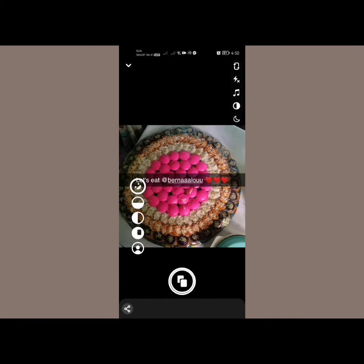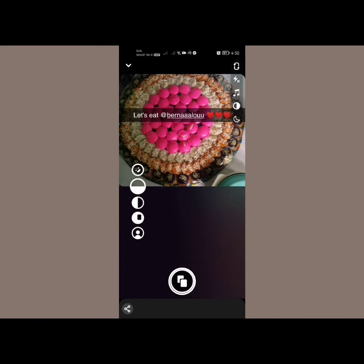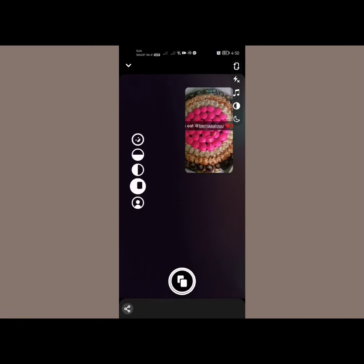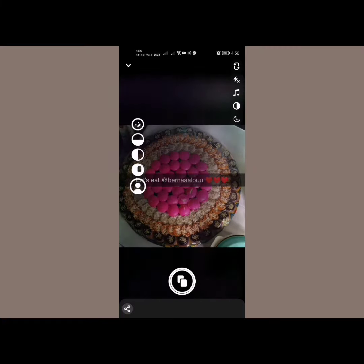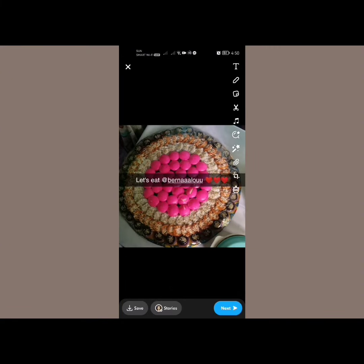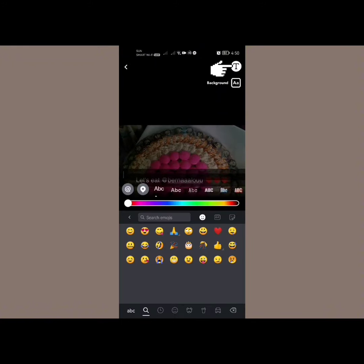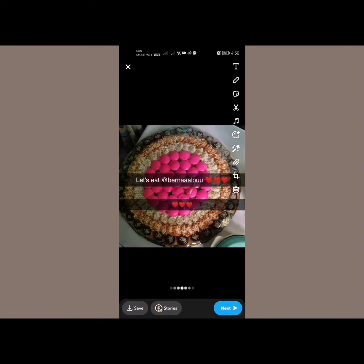From here you can recreate the story, react to it, add effects, and add anything you want. You can even add text by tapping right here in the top right corner. Right there you can add the text and edit anything you want from that story.